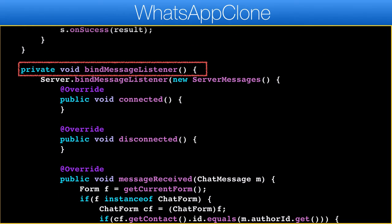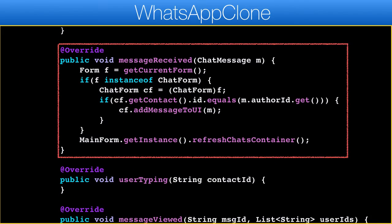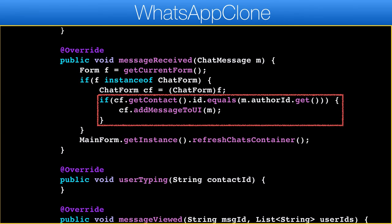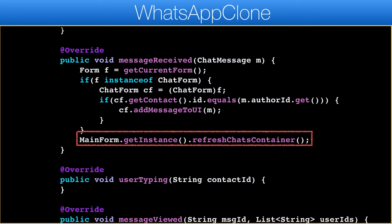The message listener allows us to track messages from the server such as connect, incoming messages, etc. A lot of this isn't implemented as we don't need it right now, but it could be useful for the UI as it evolves. One thing we do implement here is the message received API. If the current form is the chat form, then we need to check if we are currently in the chat form with the sender of the incoming message. Assuming this is the case, we can add this message to the UI. Regardless, we need to refresh the main UI of the chat list container since the order of the contacts will change.